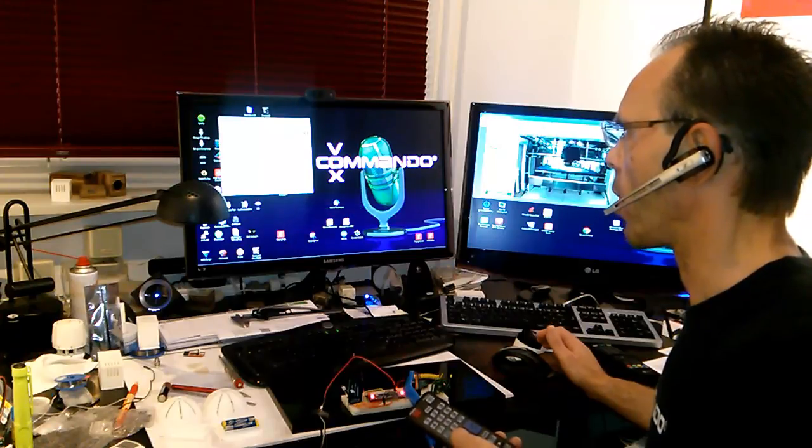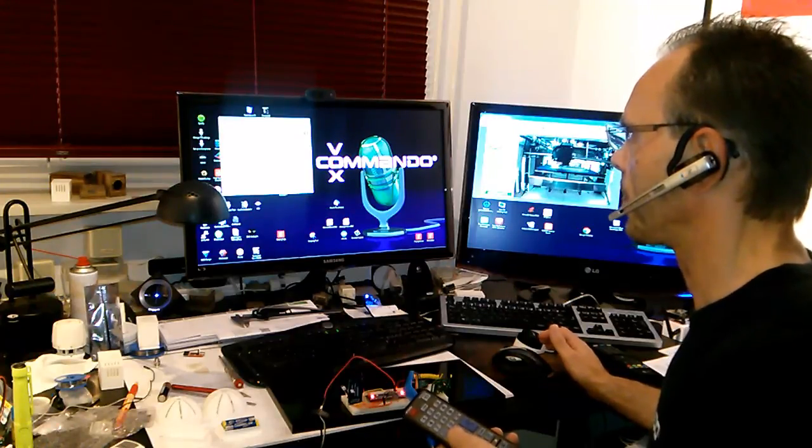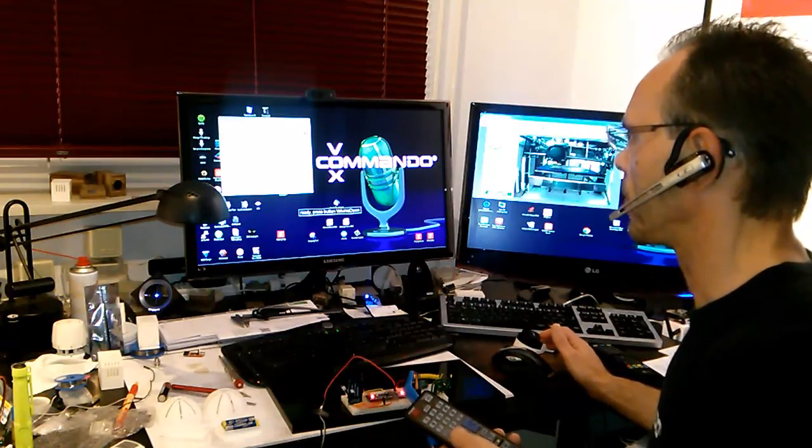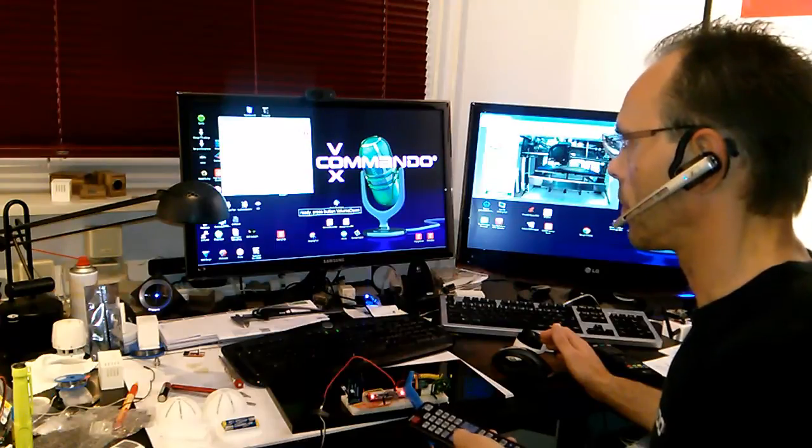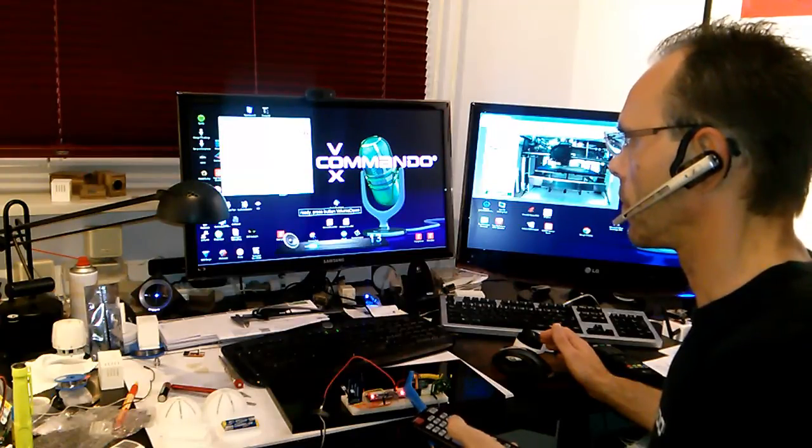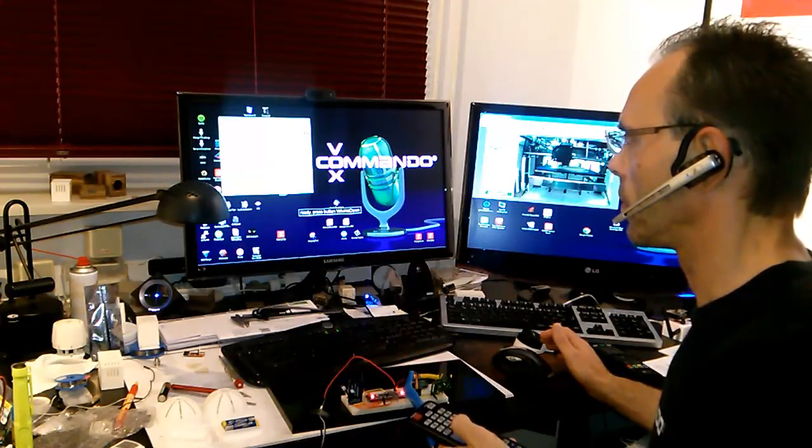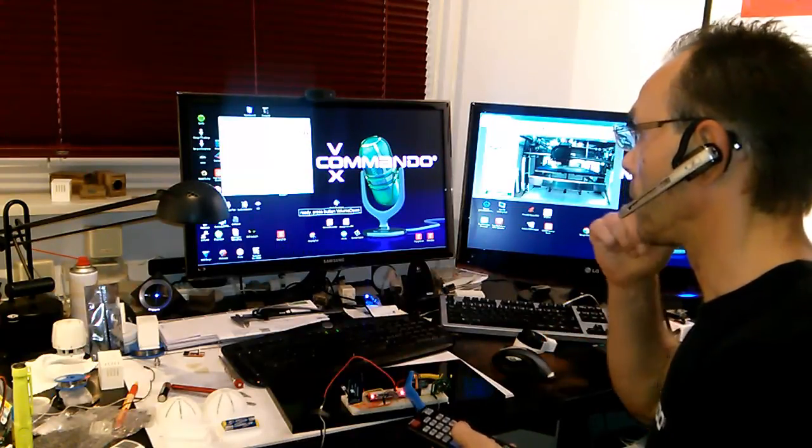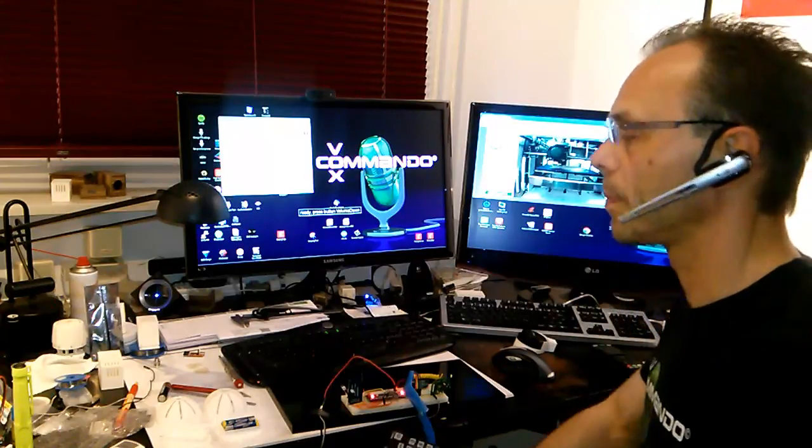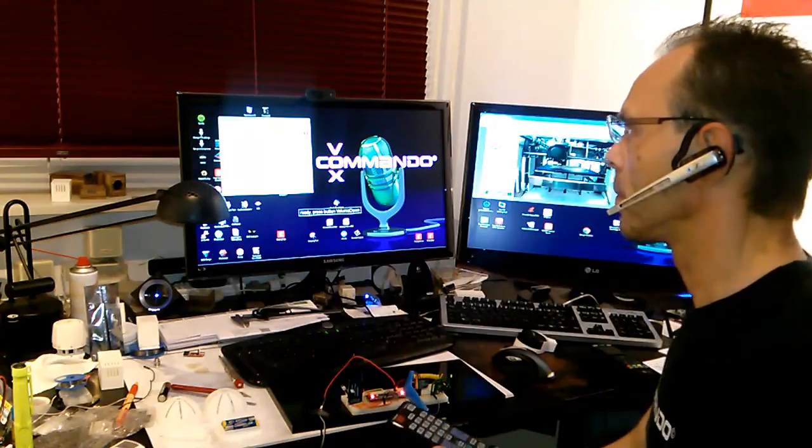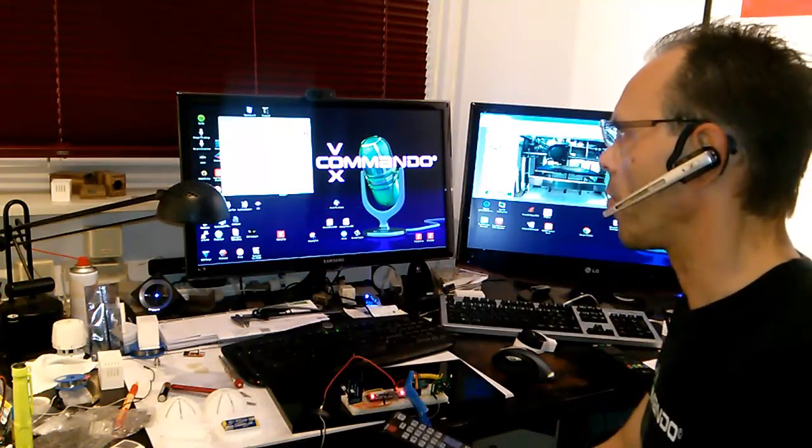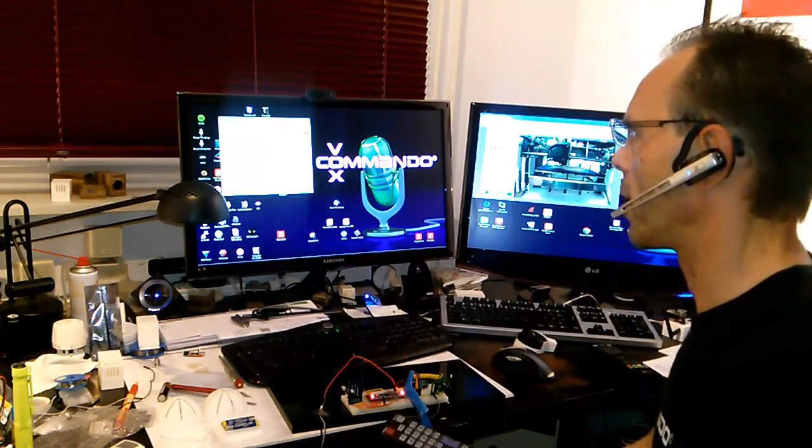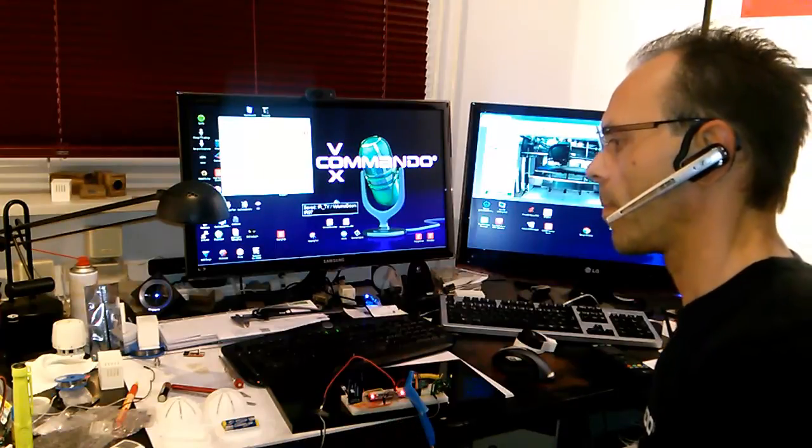Ready, press button volume down. A code already exists. You can overwrite the code by saying overwrite button. Computer, overwrite button. Code for volume down.